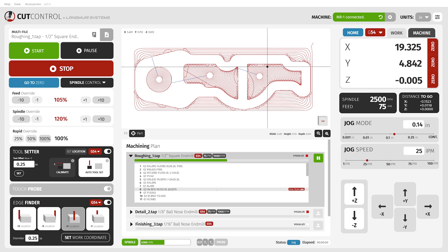If you look at the screen, we have an example of our cut control here at Langmuir Systems that we've developed. It gives you a very clear, straightforward picture of what you're going to be looking at at the machine. You can adjust your feed rates, adjust your spindle override, and see what's coming up next in your program — basically a snapshot of what your machine is actually looking at as it's running your part.